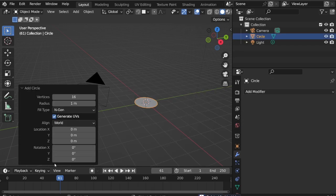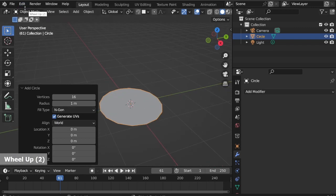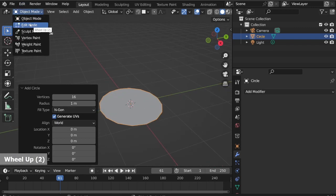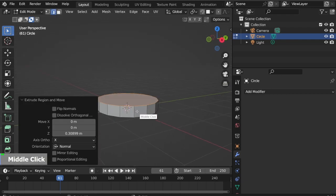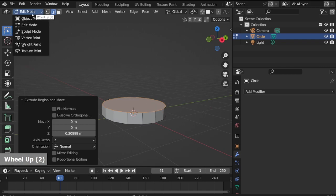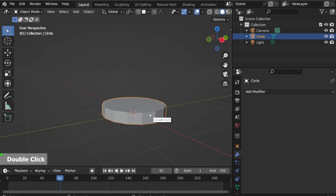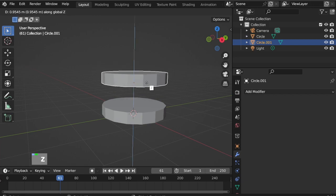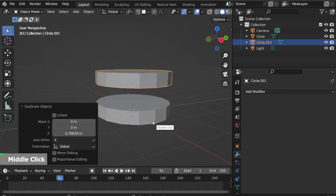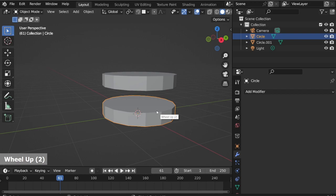Open settings and change vertices to 16 and fill type to N-Gon. Go to Edit mode, E to extrude. Go back to Object mode, Shift D Z to make a copy for the patty.